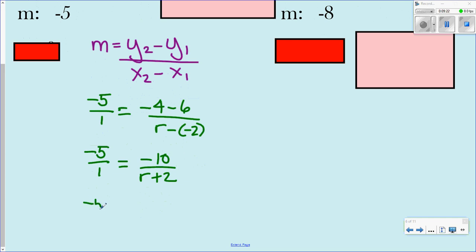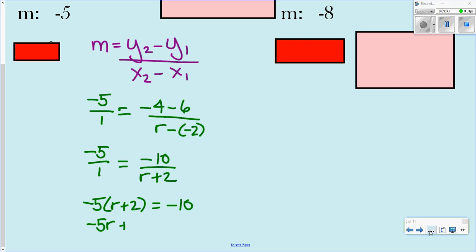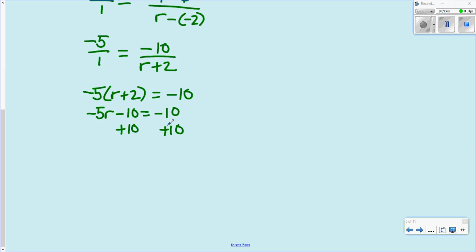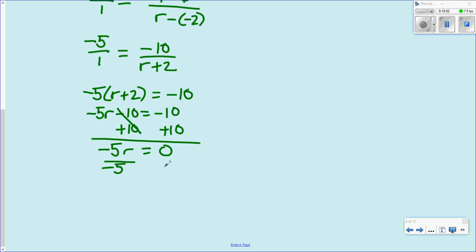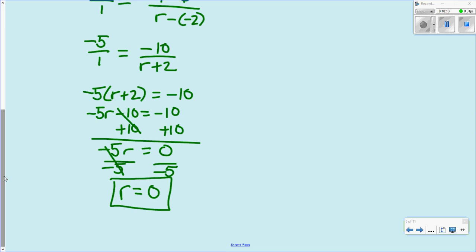Distribute: negative 5r minus 10 equals negative 10. Add 10 on both sides: negative 5r equals 0. Divide negative 5 on both sides. When you look at this, don't think there's no solution — there is a solution, you still have to solve for r. Zero divided by any number gives you 0, so r equals 0. And 0 is a number, so don't ignore 0.